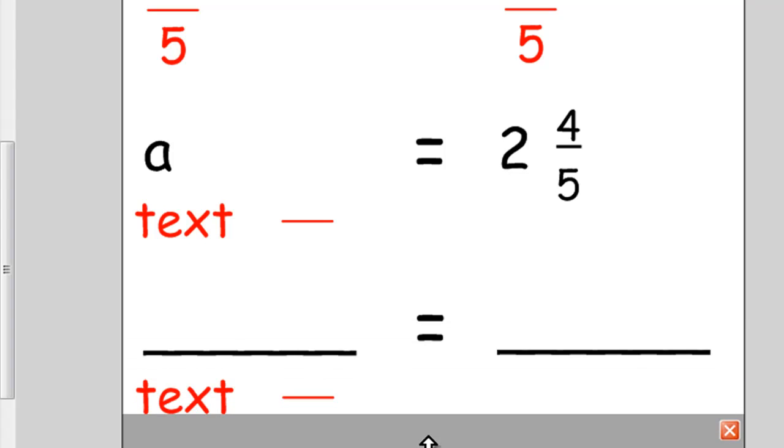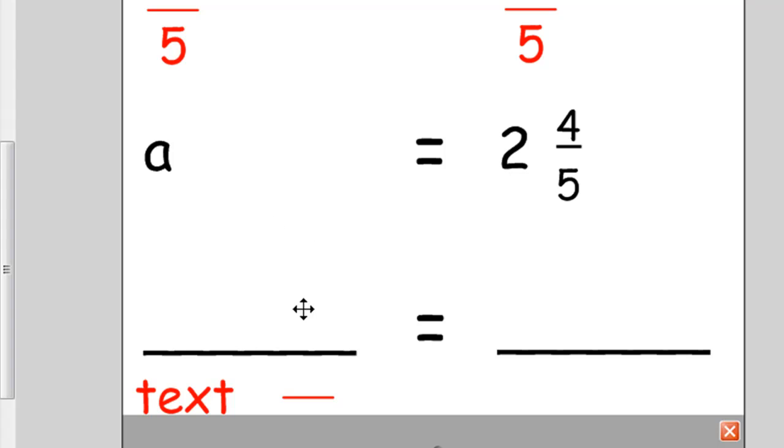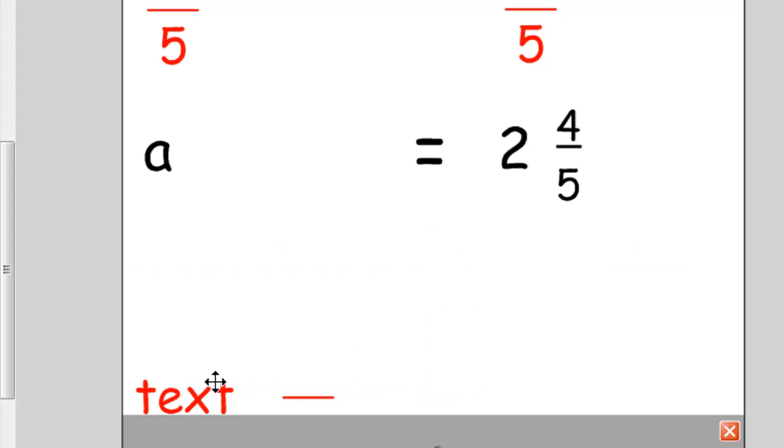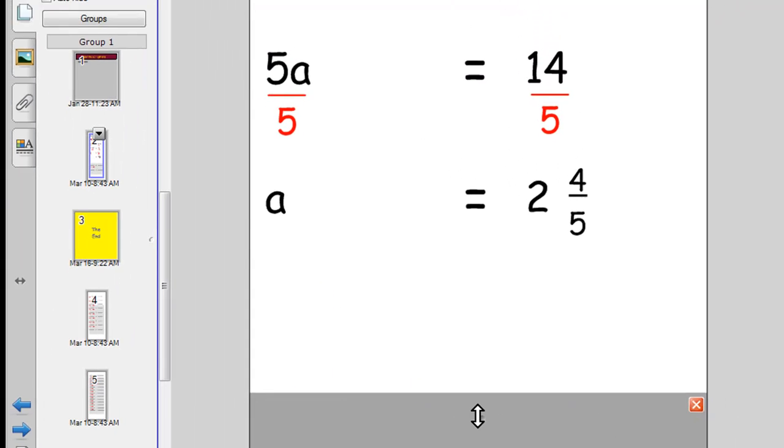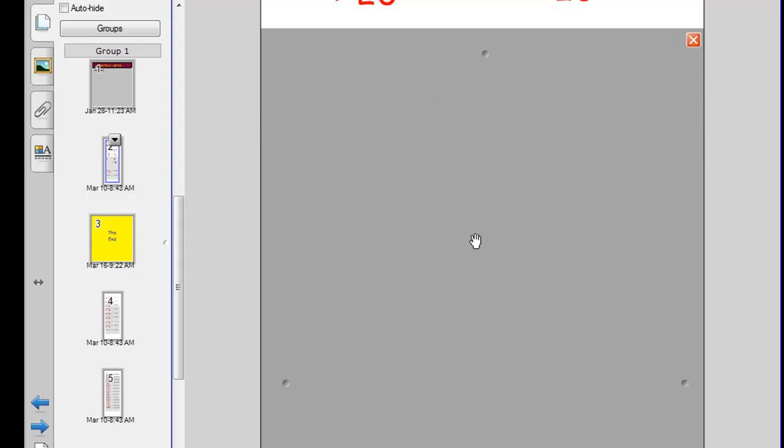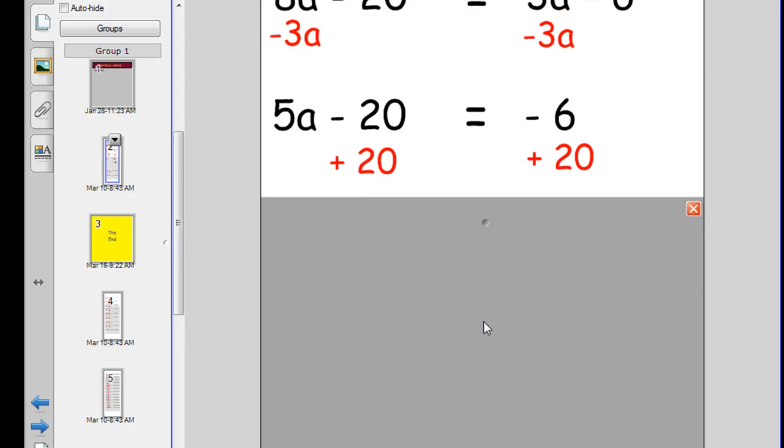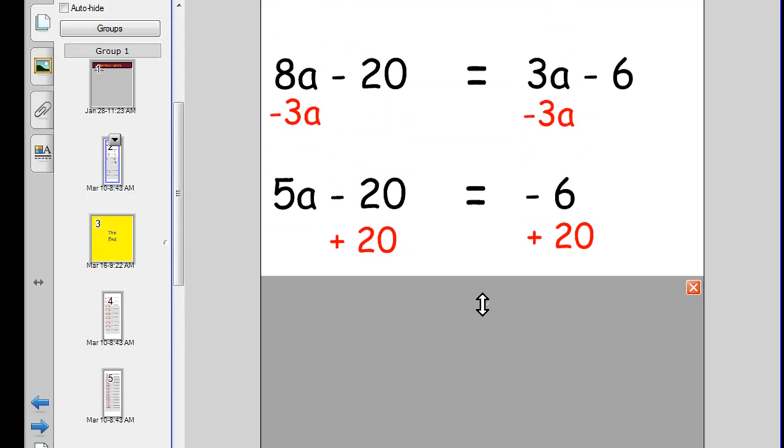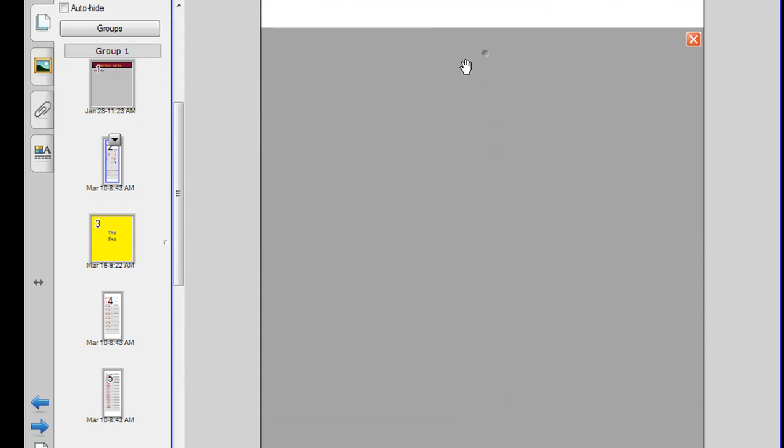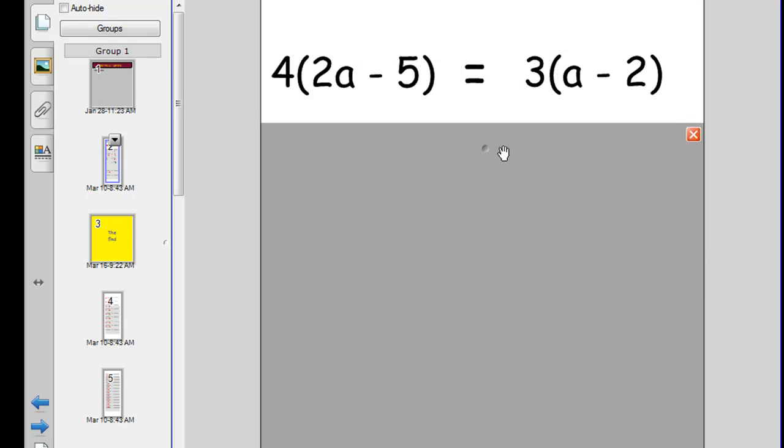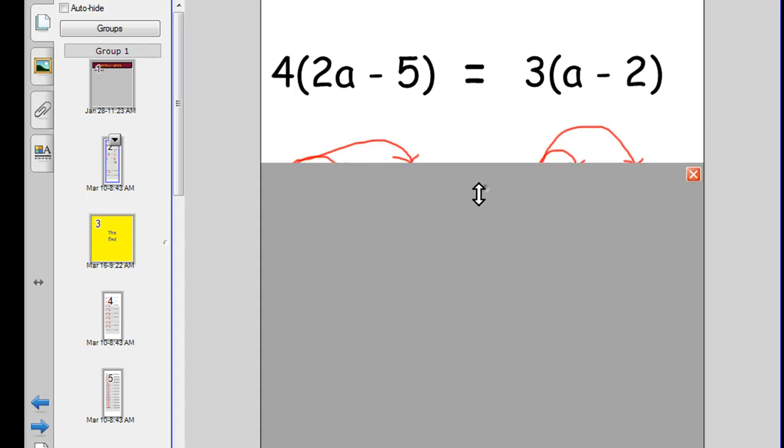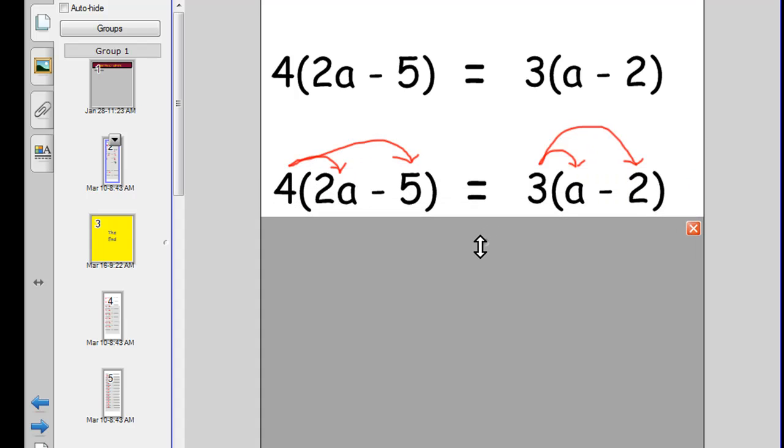All that's left is to just delete whatever is below here, because I've put in these lines in case you've got more steps for your equation. So whatever steps you don't use, just delete that. Bring your screen shade back up to the top, and there's your equation finished for your students.